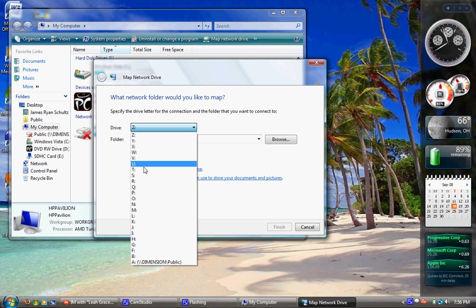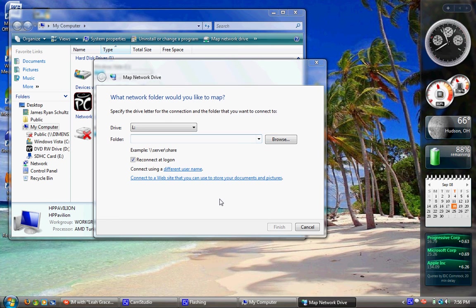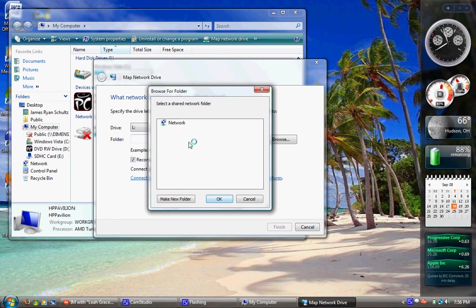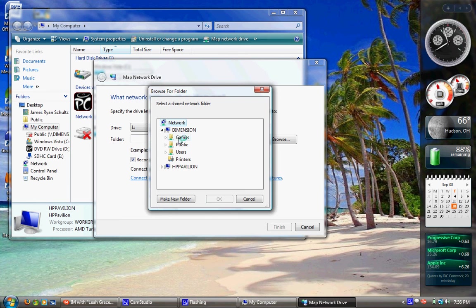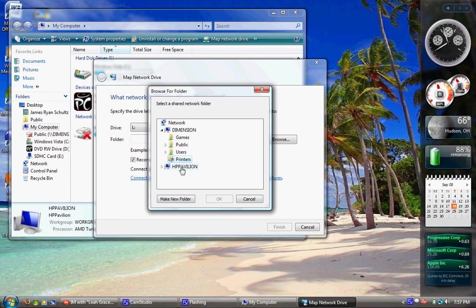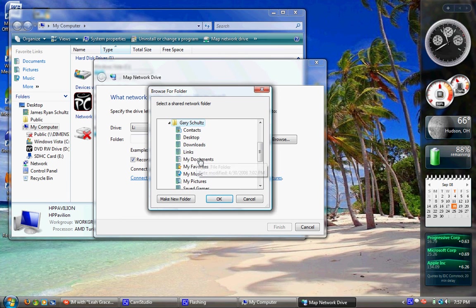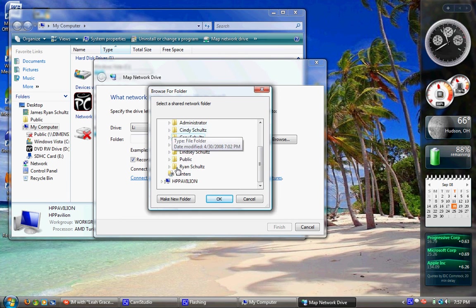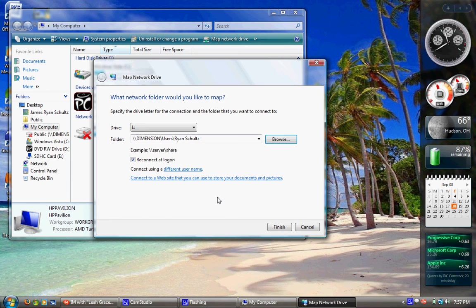So I'll make drive L, and I'm going to browse for the folder that I want it to open to when I start that. So it'll take a couple seconds to populate, and these are the only two computers on in my house. My HP Pavilion, which is what I'm on, and my Dell Dimension. So I'll expand my Dimension and go to Games because that's the folder. Let's say I want, let's do Printers. I want Printers to open up, or Users. And then I'll select whatever folder I want in there, my dad, me, and then OK.